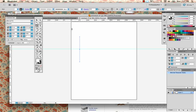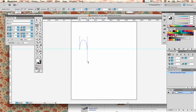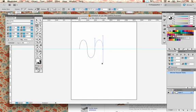Now let go of the mouse, let go of the Shift key, move your cursor over here and then click. Drag down, hold your Shift key down, then let go of the mouse, let go of the Shift key, and move over here. Click and drag down, hold the Shift key, let go. Click and drag up, let go of the mouse, let go of the Shift key. That's just a simple curve.